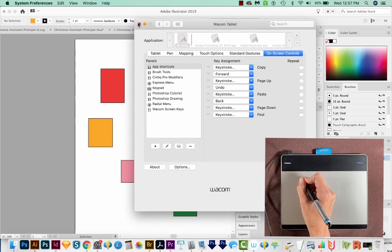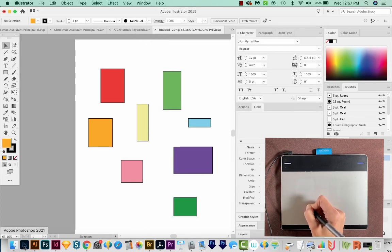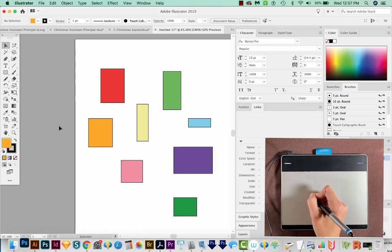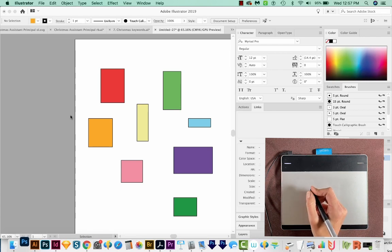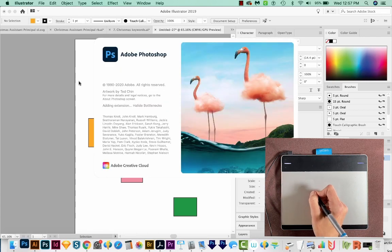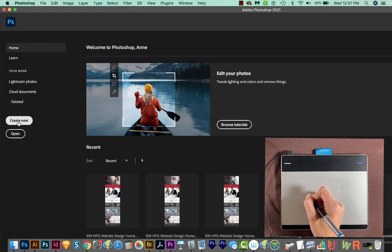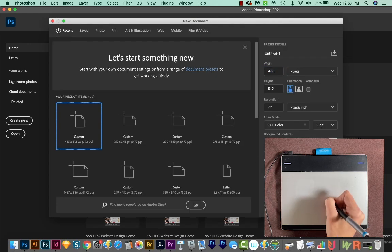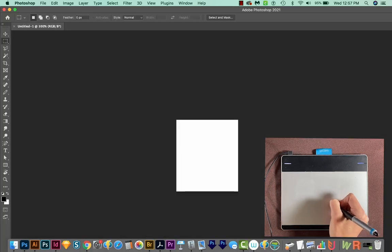All right, I'm going to get out of the preferences, and I'm going to head over to Photoshop, which is where most people use a tablet. So I wanted to show you what the behavior is for a tablet in Photoshop. OK, we'll create a new document, and I'll just... doesn't really matter what size.